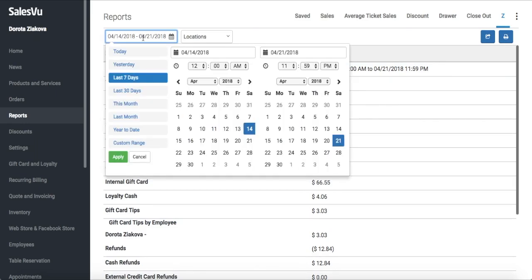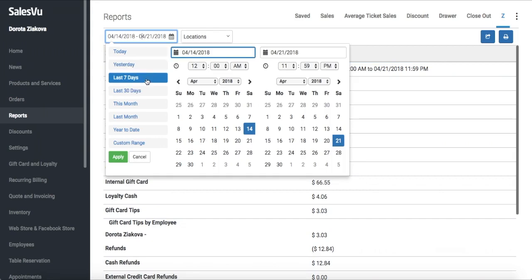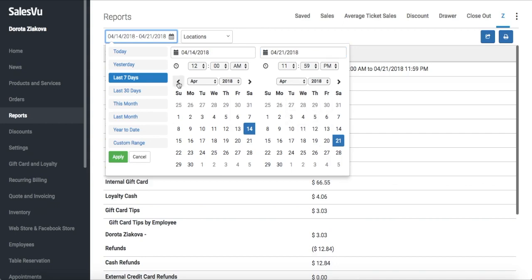Instead of a custom range, you can use one of the quick date ranges on the left side, like yesterday or last 30 days. Here we're going to do a completely custom date range. In this section we'll be selecting the start date and time, and in this section we'll be selecting the end date and time.